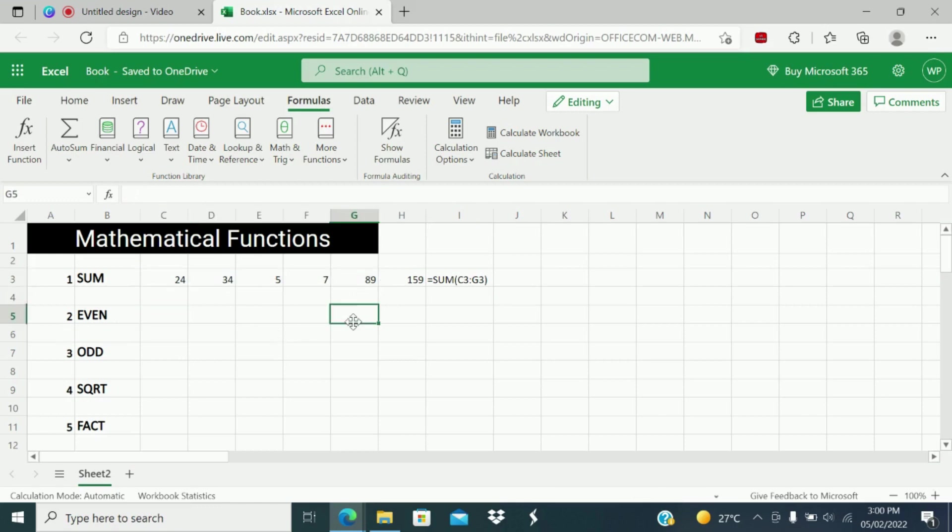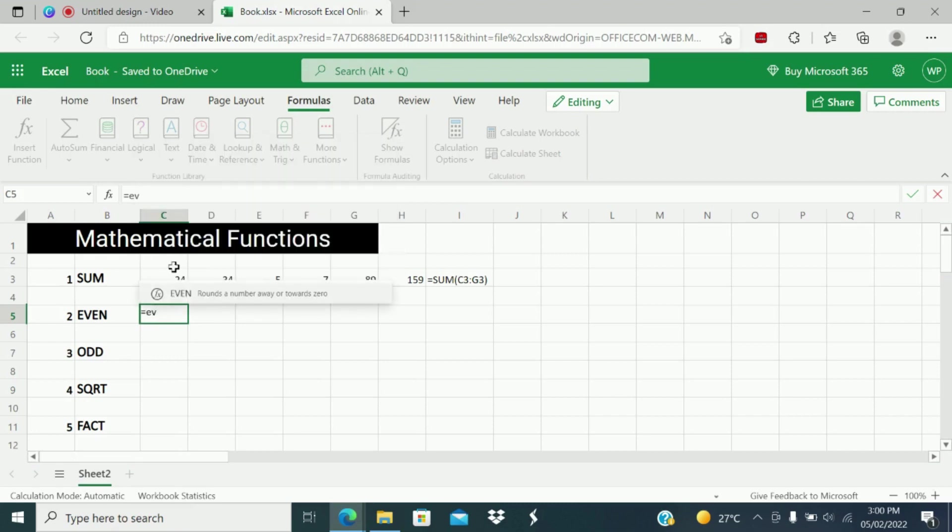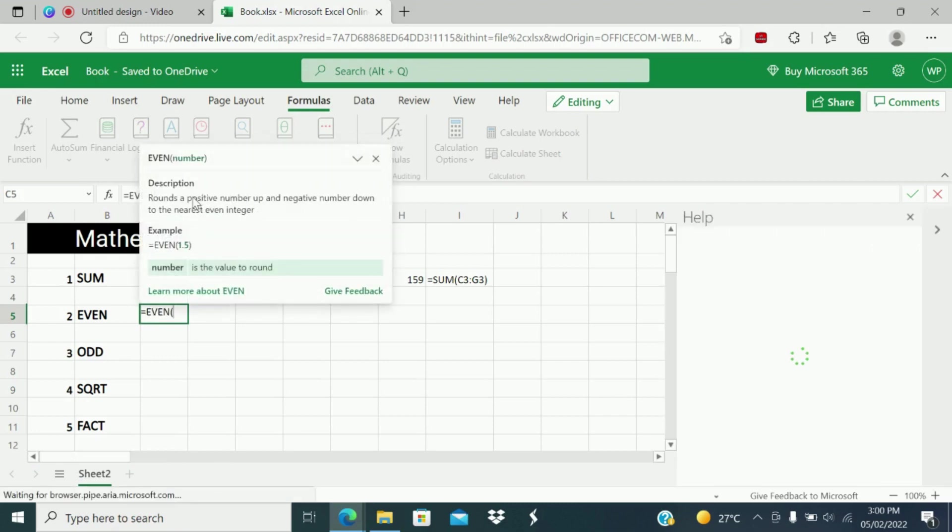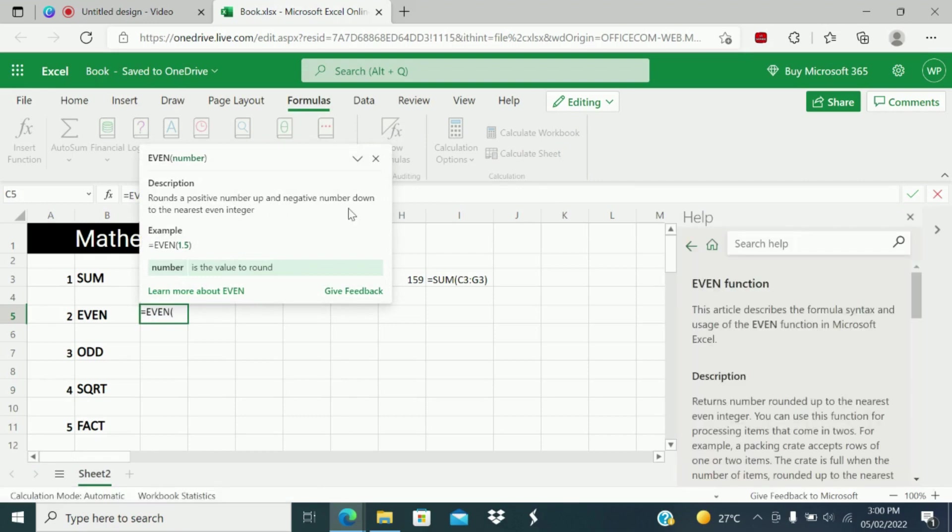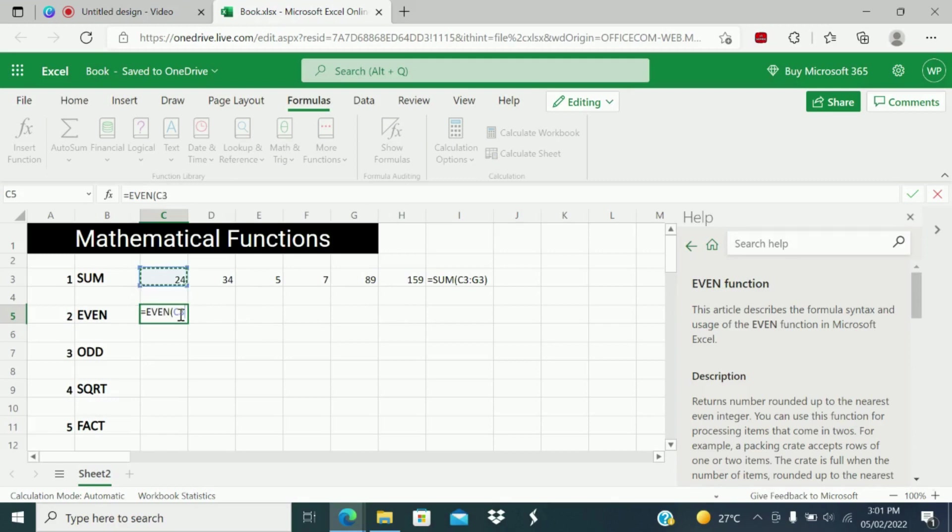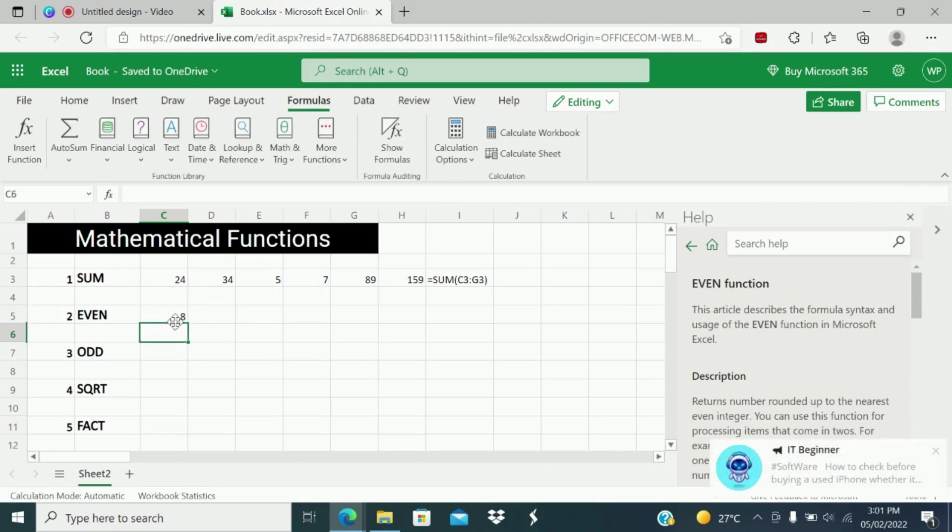Now, second function is EVEN function. EVEN function will give the nearest even number for a given odd number. EVEN rounds a positive number or negative number to the nearest even integer. I will give the odd number 7 and close. You will get nearest even number. So for 7, nearest even number is 8.